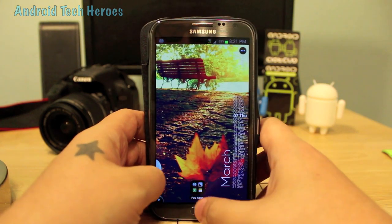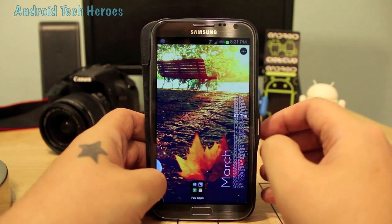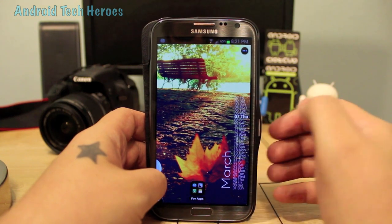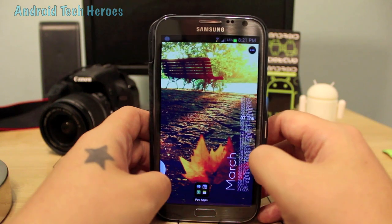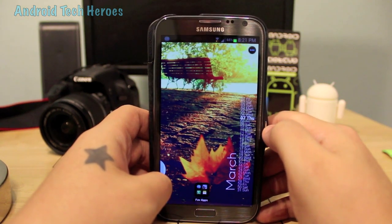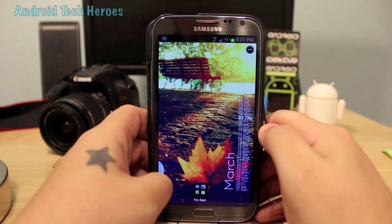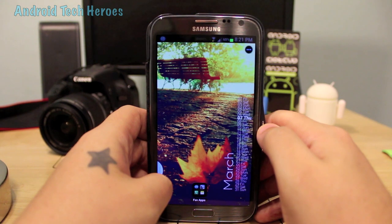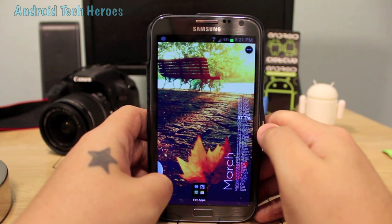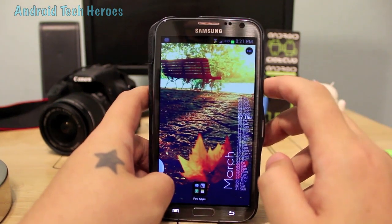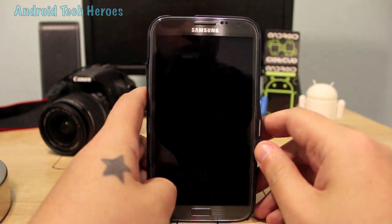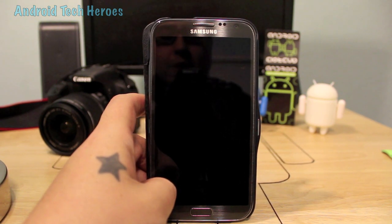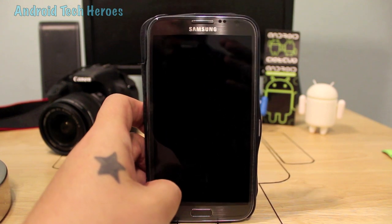That's basically it guys. If you love this app or it's something you didn't know about, please like the video and subscribe. I do a lot of these kinds of apps that people don't know about but are really good — I can tell this one is going to be popular because it's got great multitasking skills. If you like the video, please subscribe for more videos. This is Mr. Rockstar with Android Tech Heroes and we'll see you in the next video!